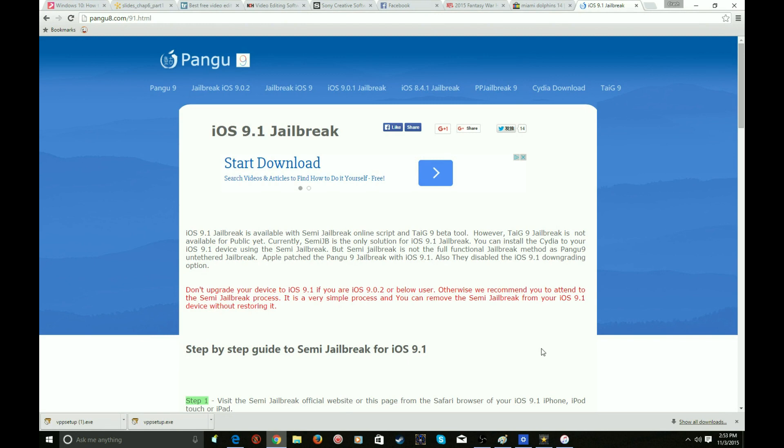But that's about it, that's all you can do right now. So if you have 9.1, as of today, today is 11/3/2015, that's what you gotta do.